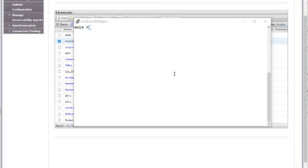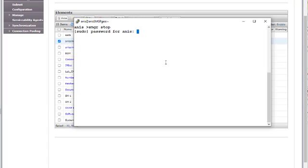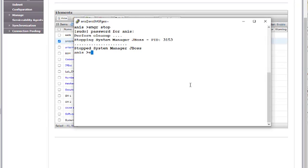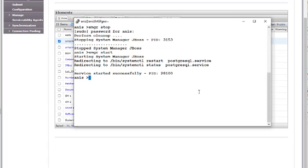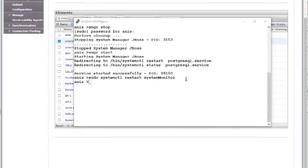As soon as you change the Management TLS Certificate for the Secondary System Manager, you need to restart JBoss by running SMGR STOP and then SMGR START. Once JBoss is started, restart the System Monitor service by running the command: sudo systemctl restart system-monitor. It will take around 15 to 20 minutes for the JBoss services to be up. Once JBoss is up, you can verify the certificate for the Secondary System Manager.